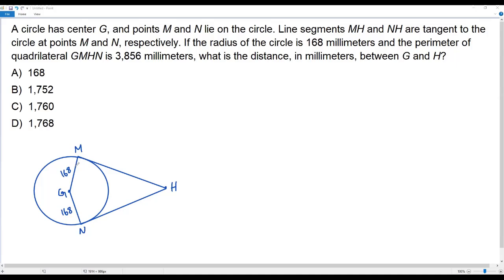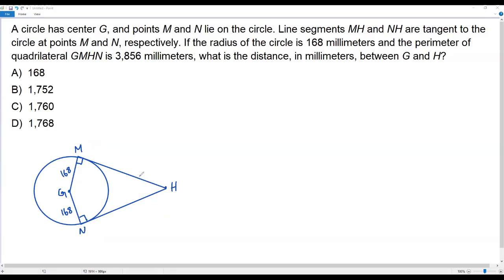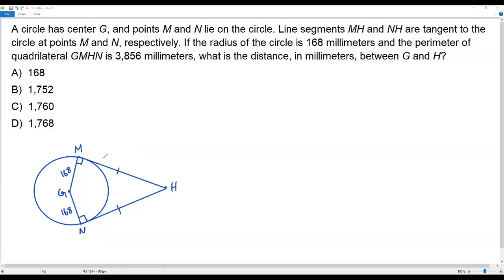At the point of tangency, the angle between the radius and the tangent is always a right angle — 90 degrees. The same applies here at the point of tangency between radius GN and tangent NH. We have drawn two tangents MH and NH from the same external point H. Whenever two tangents are drawn to a circle from an external point, the two tangents are equal in length. So I assume the length of tangent MH as x, then the length of tangent NH is also x.